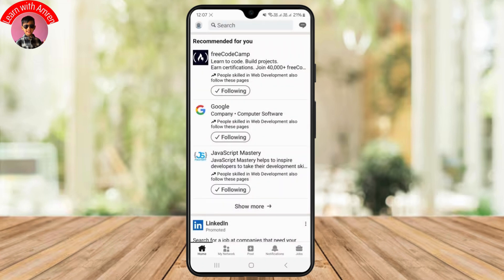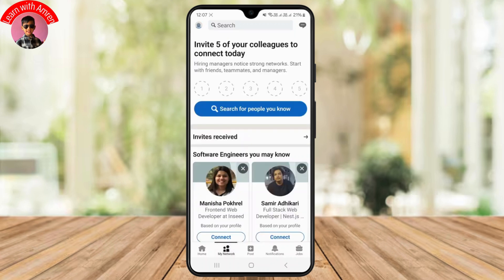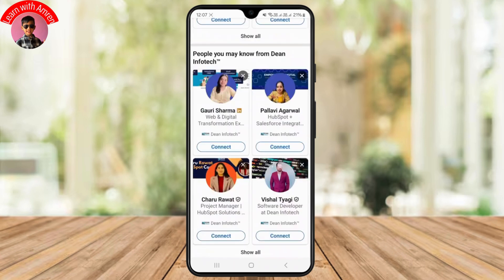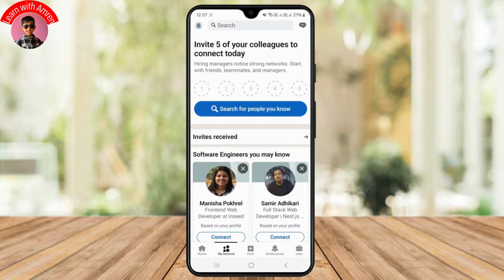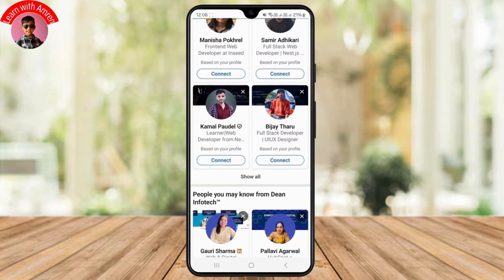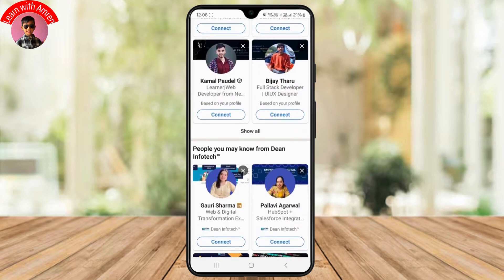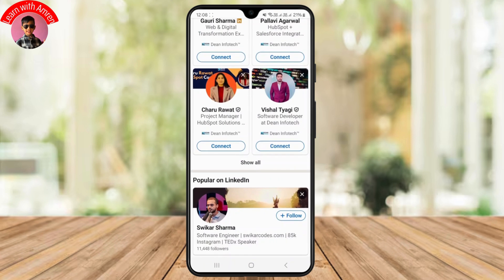To simply add or send a connection request to anyone on LinkedIn, first just head over to the section called My Network on your LinkedIn application from the bottom navigation bar. Here you should be seeing all of the people who are interested in the same field as you, based on your profile. LinkedIn will recommend you the sort of people you can connect with.